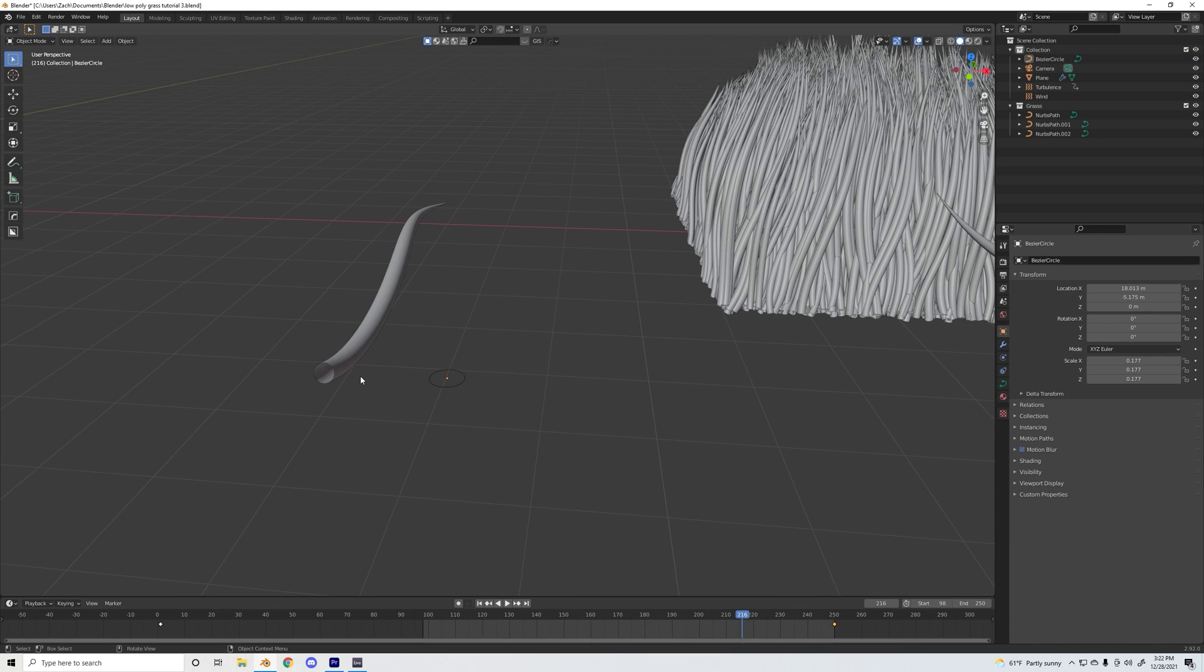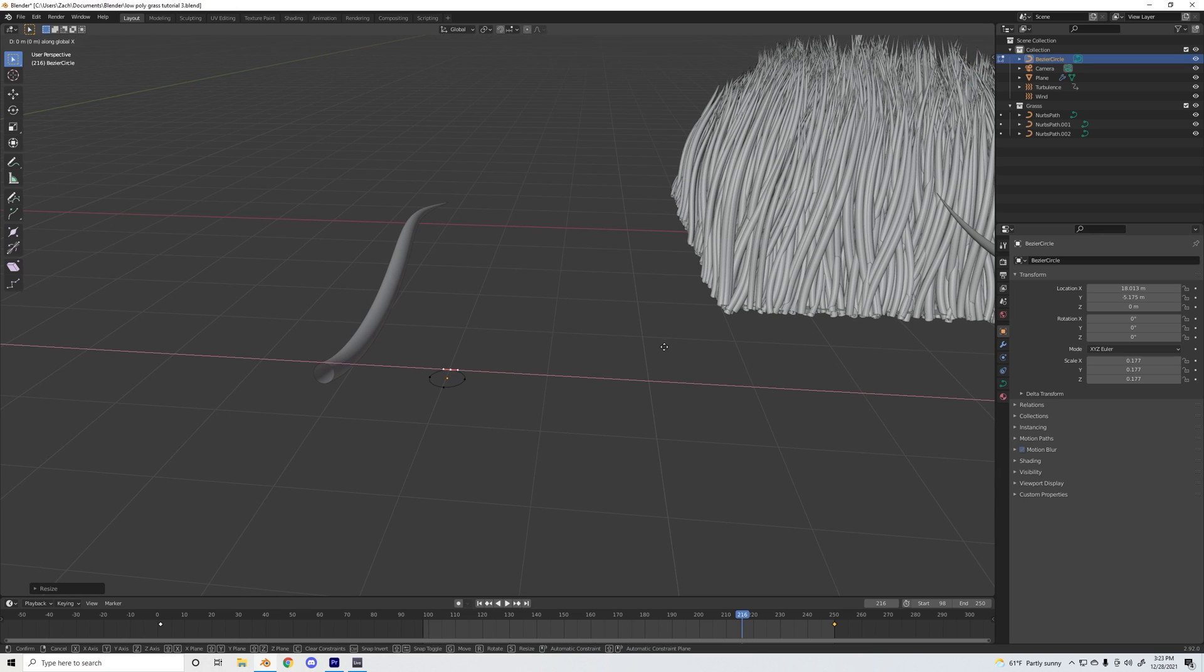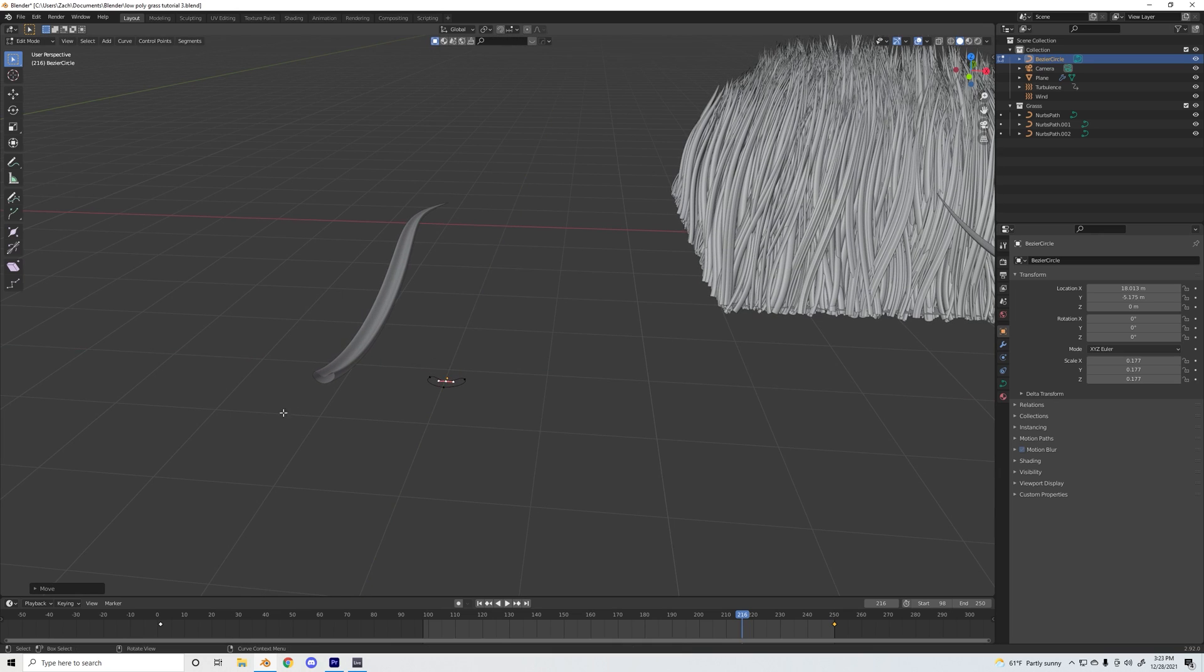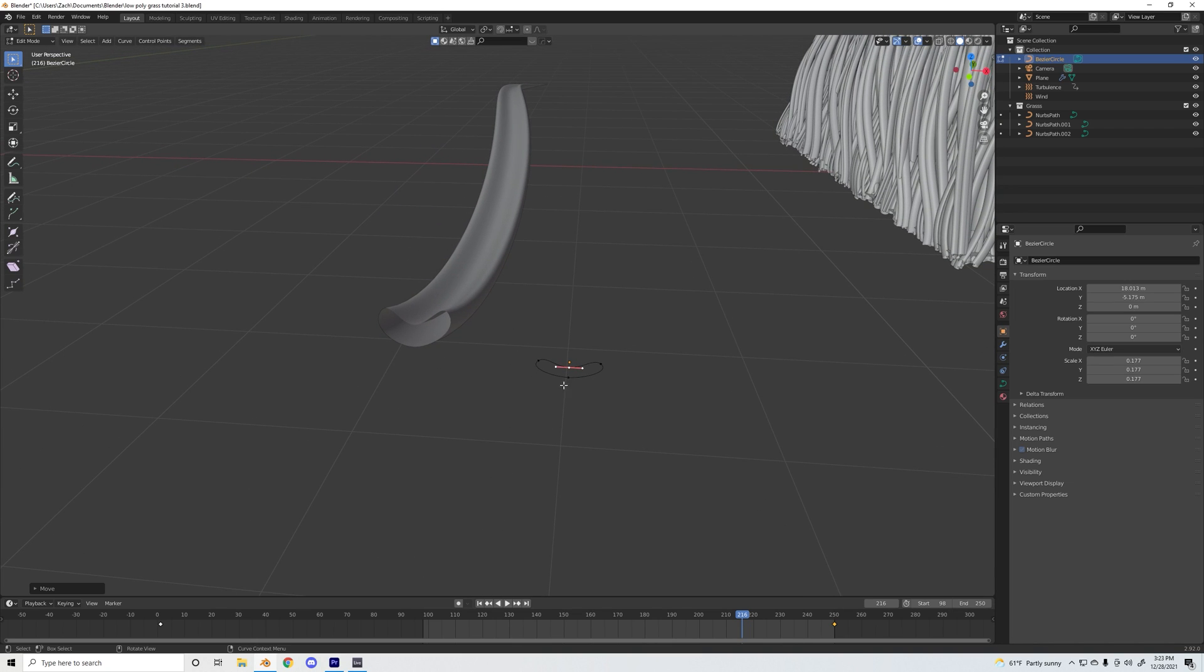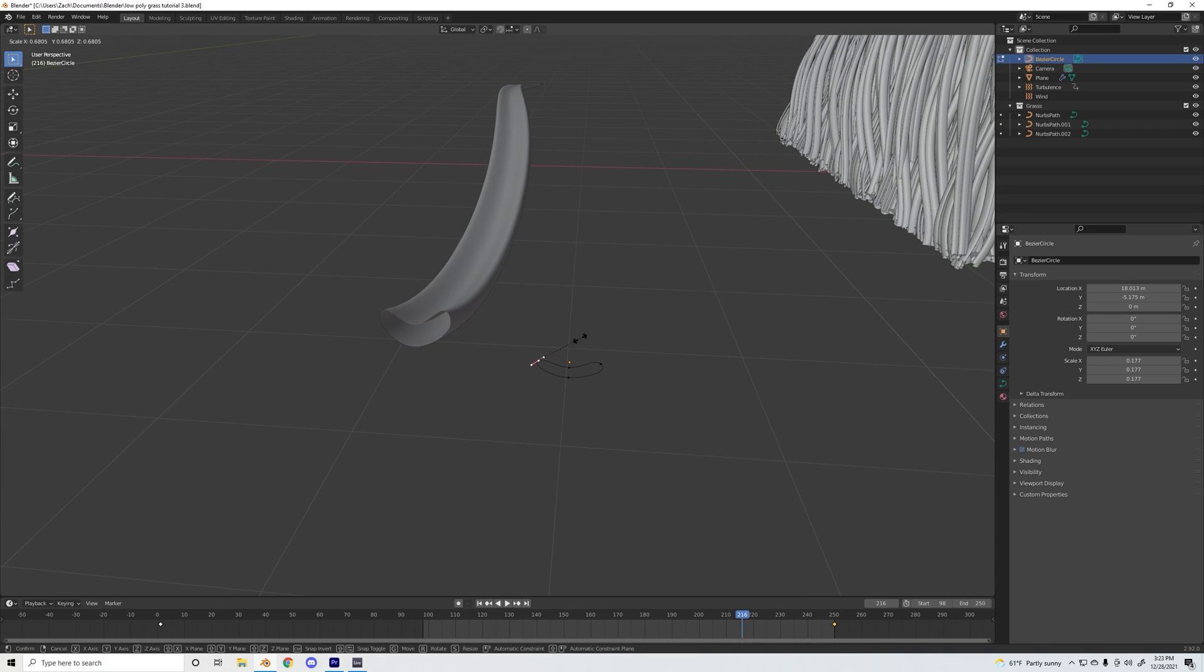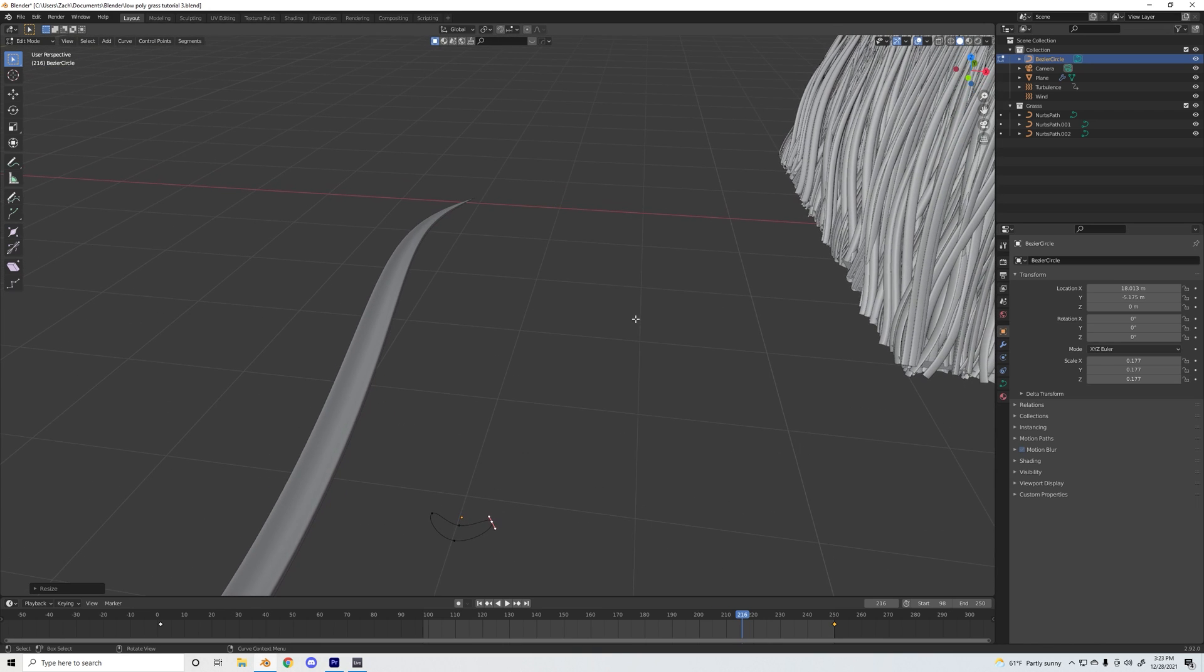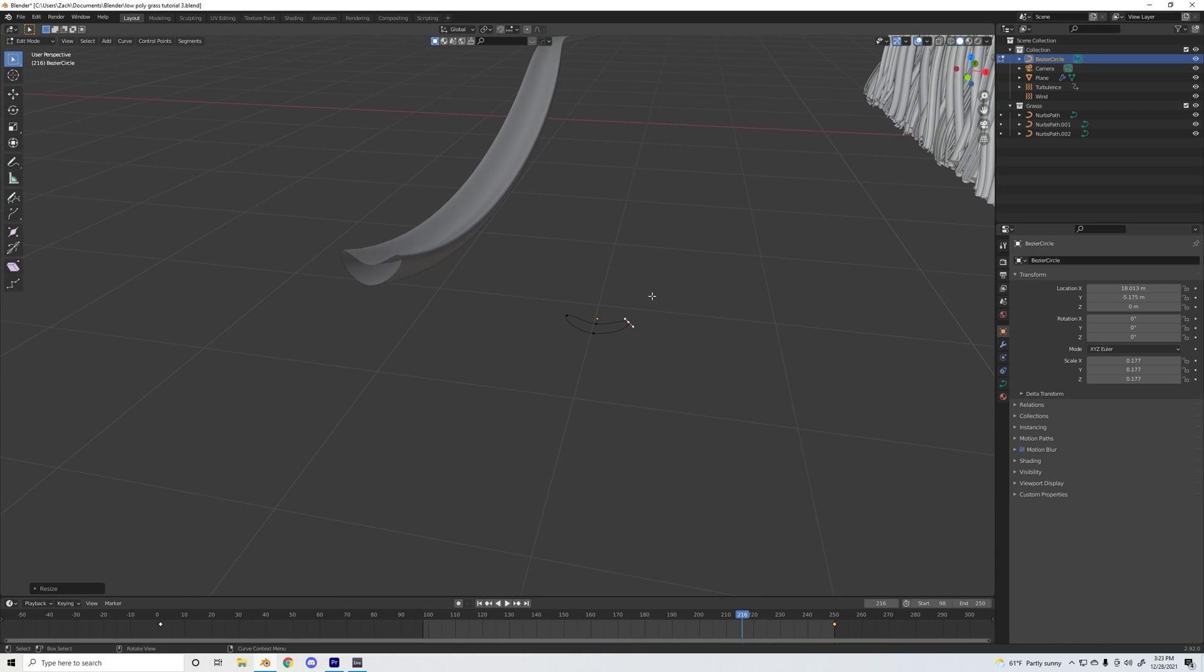Quick side note: if you want to further adjust the shape of this blade of grass so it's not a perfect cylinder, you can go into the bezier circle in edit mode and start moving it around. It will copy whatever shape you're putting down, so if you wanted more of an indent you can scale and move this circle around and come up with your own shapes.